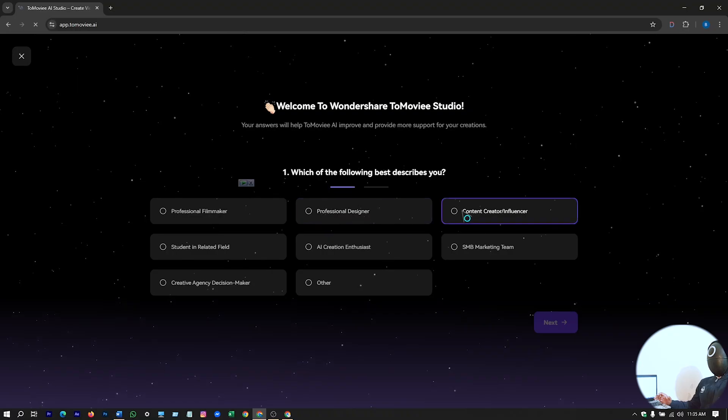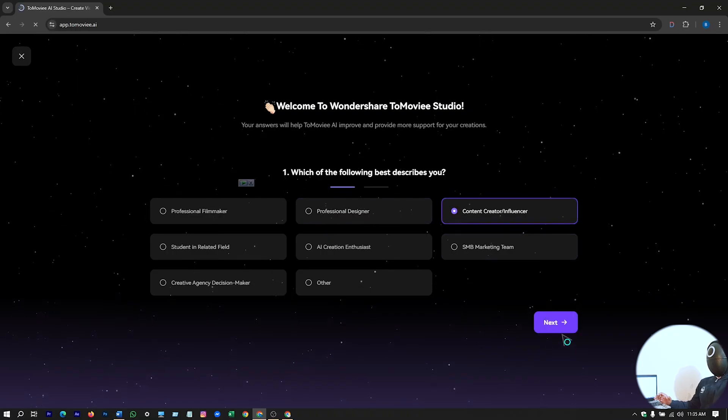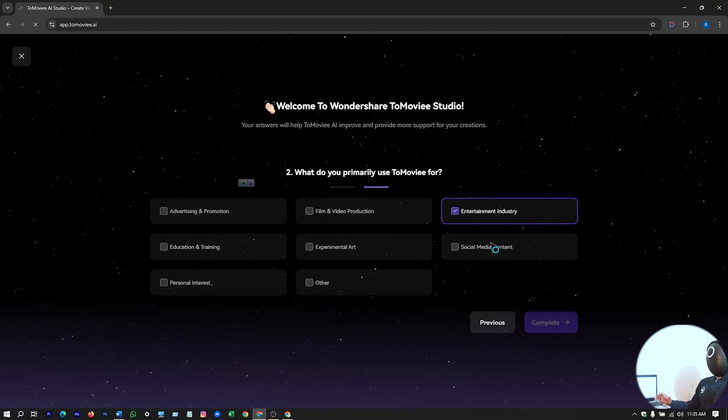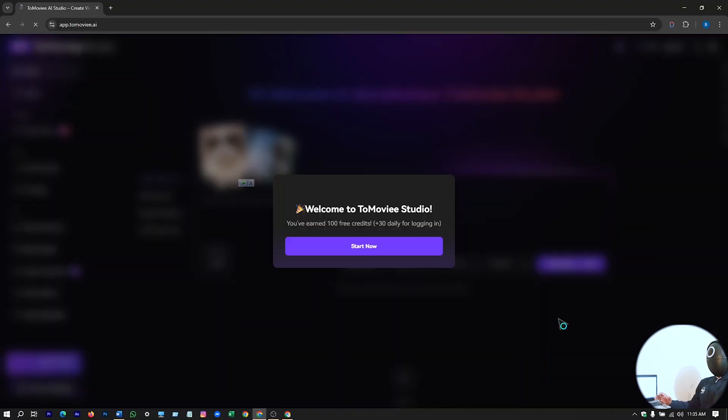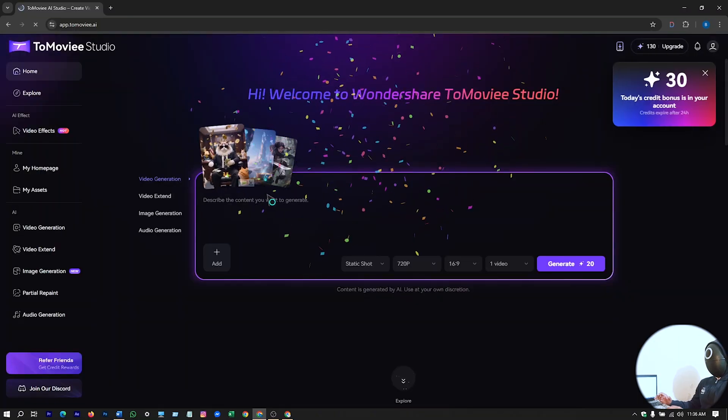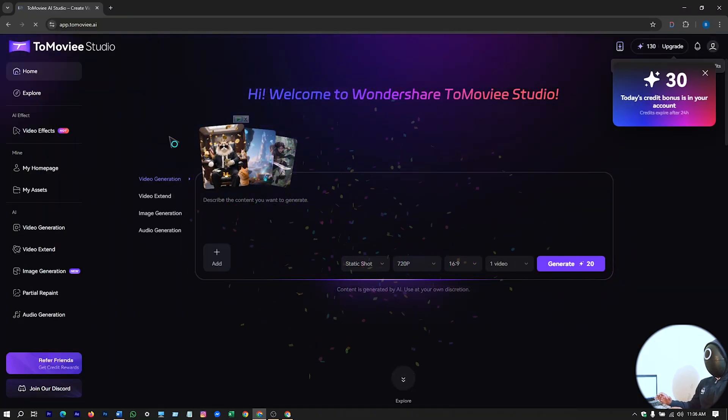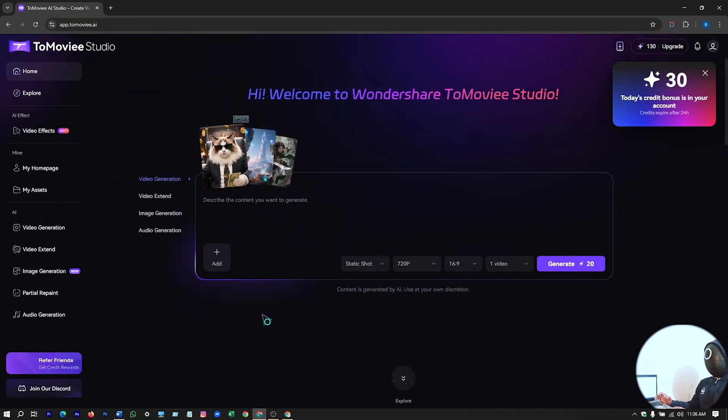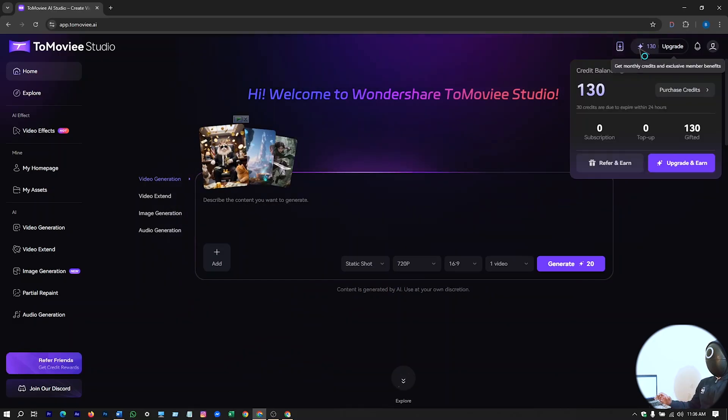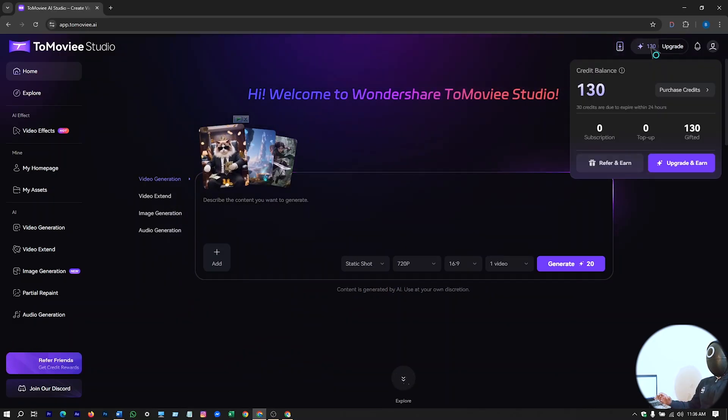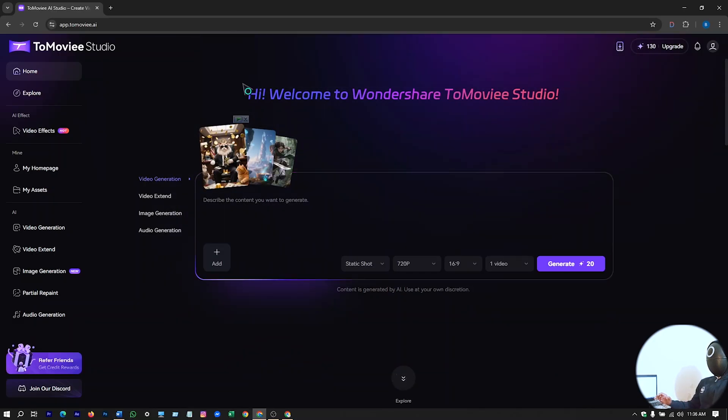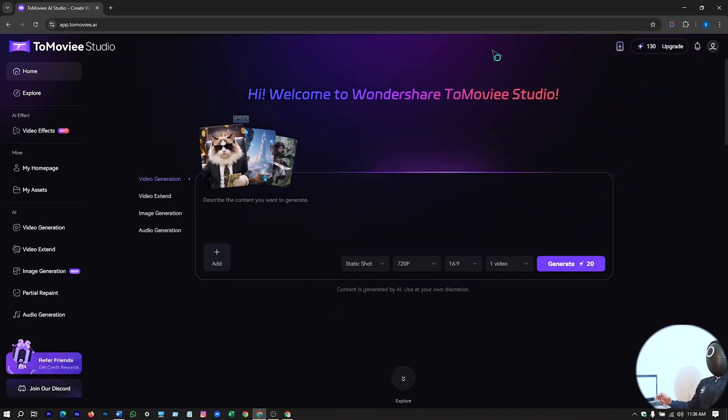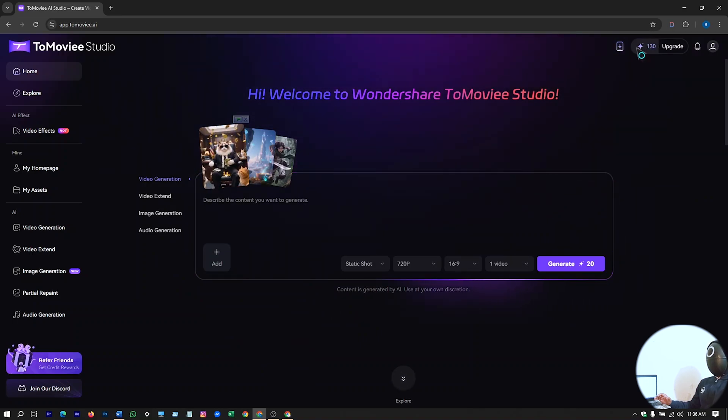From here, just select any category you want. I'll just select this randomly. Just hit on complete, start now. And there you have this interface. You're already logged in. And you can see there we have 130 credit. For the first time you log in, you'll get 100 credit, and each day you will get 30 credit.